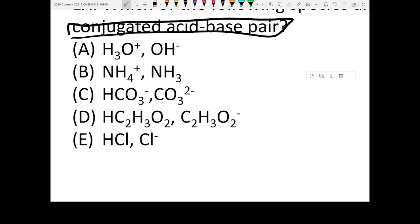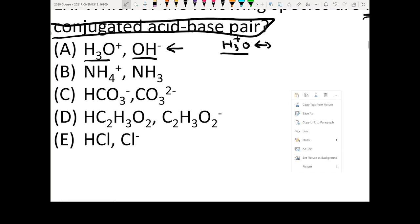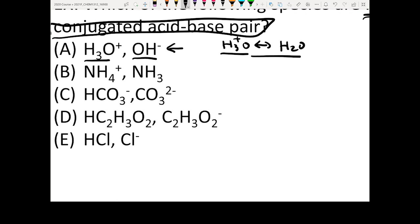So if you look at the first one: H3O+ and OH- — are they a conjugated acid-base pair? No, because if H3O+ lost one proton, its conjugate base should be H2O. So H3O+'s conjugate base should be H2O.